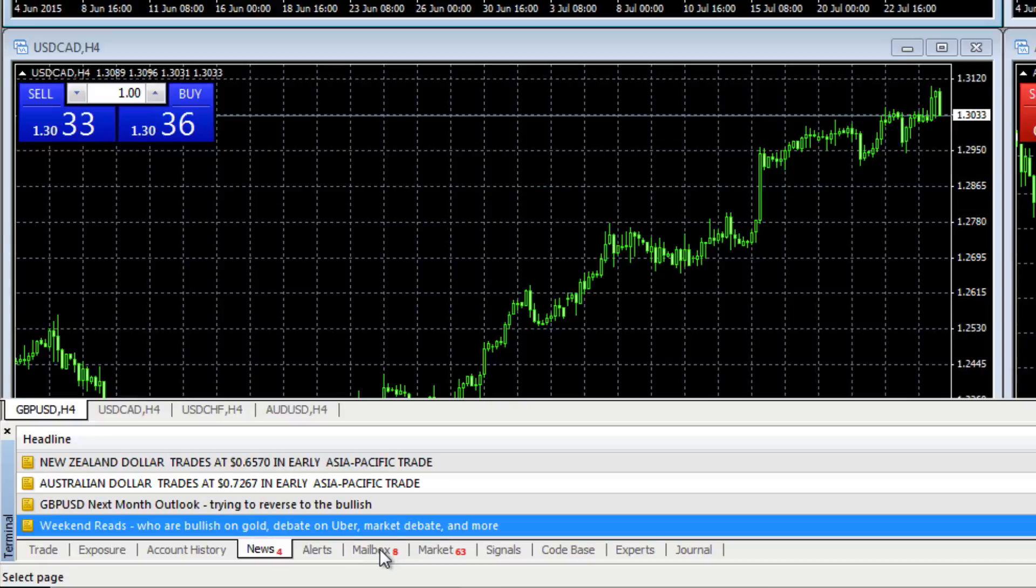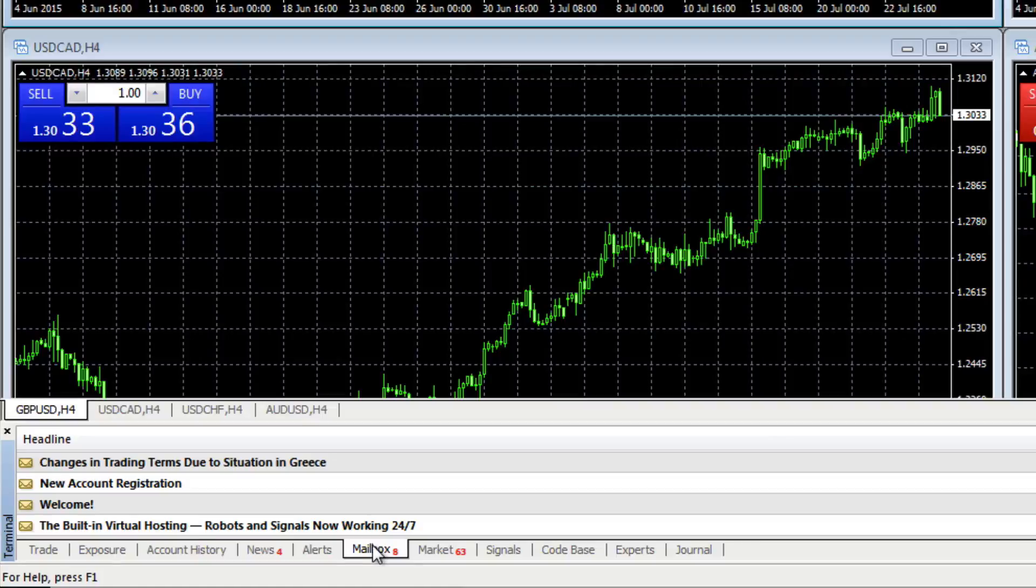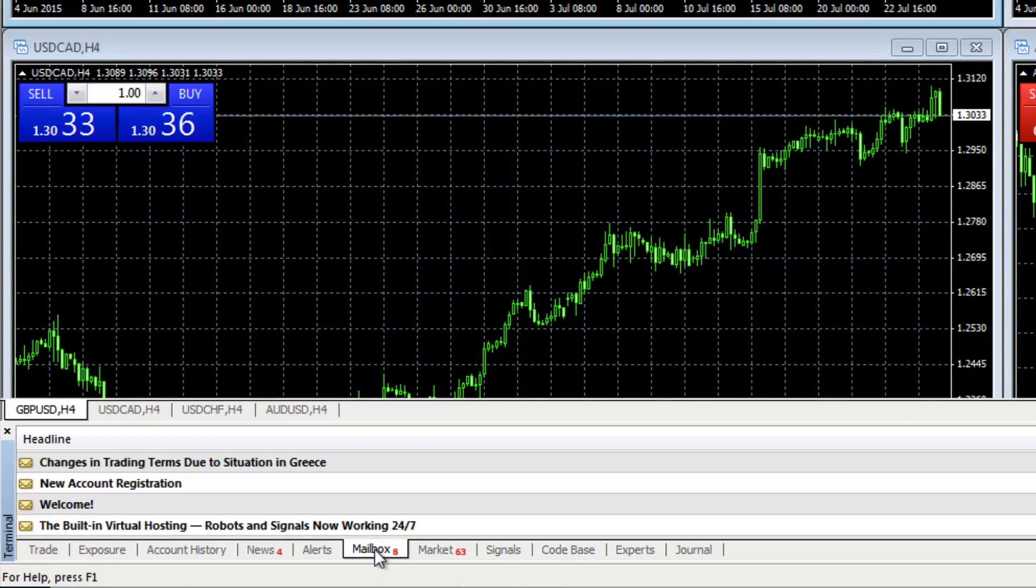The other tabs I want to highlight are two others. The first is the mailbox. Here you will receive emails from the broker from time to time. You'll certainly get one when you first open your platform. This is where to find it at the bottom in your mailbox. And also, as you can see here, you'll get notifications from time to time